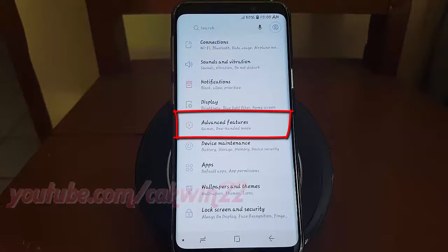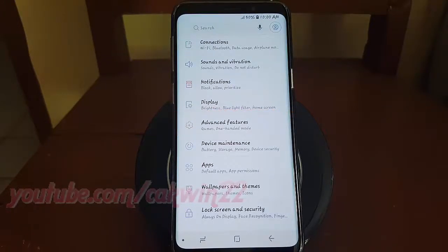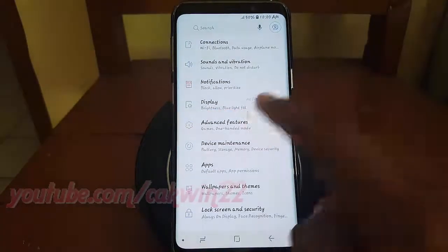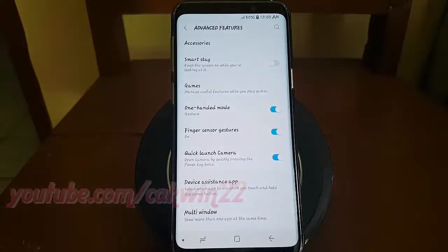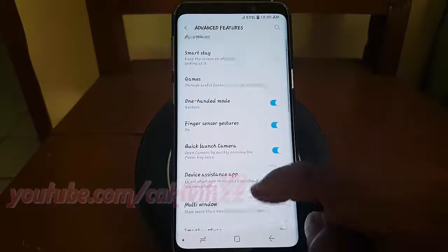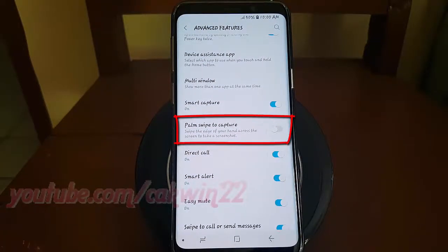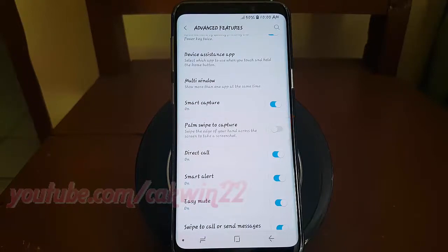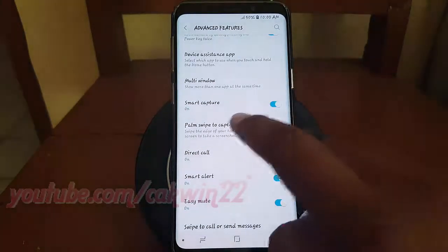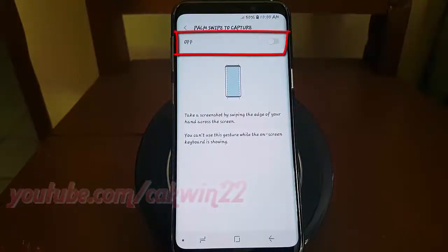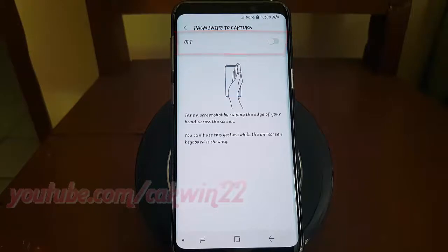Tap Advanced Features. Scroll down. Tap Palm Swipe to Capture. Switch until Blue to Enable or Tap until Gray to Disable.